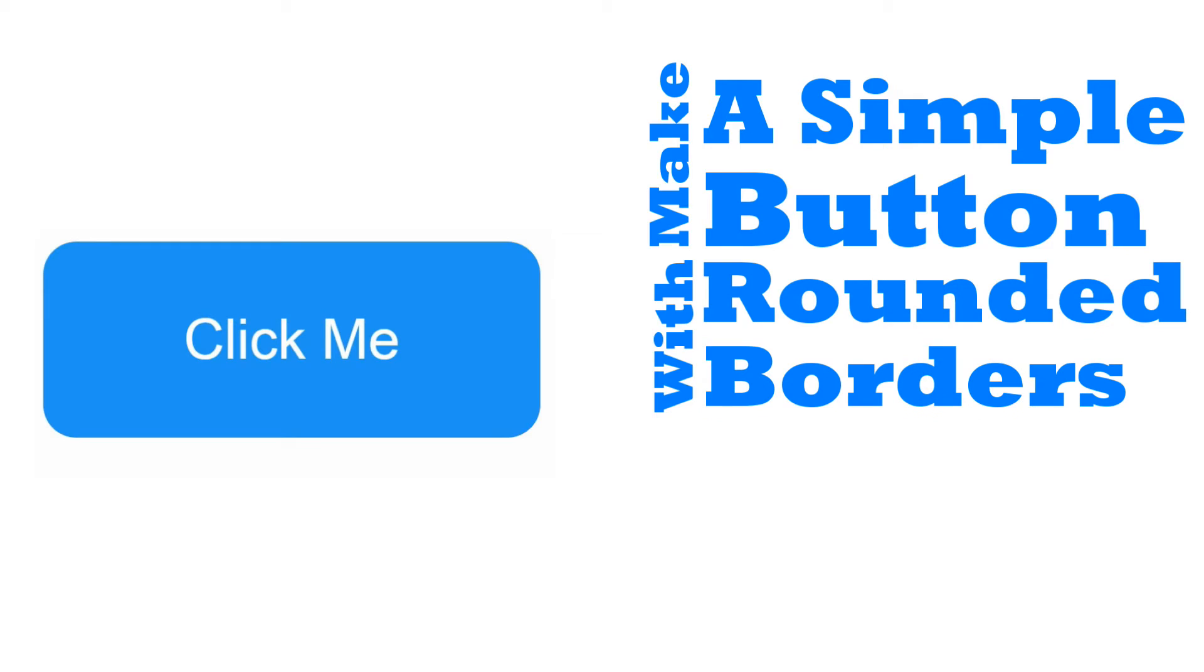So now, let's get started. Step 1: Make a simple button with rounded borders. It's really important to have rounded borders, otherwise you won't get that effect.